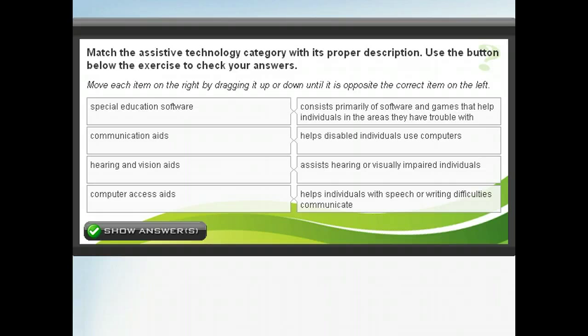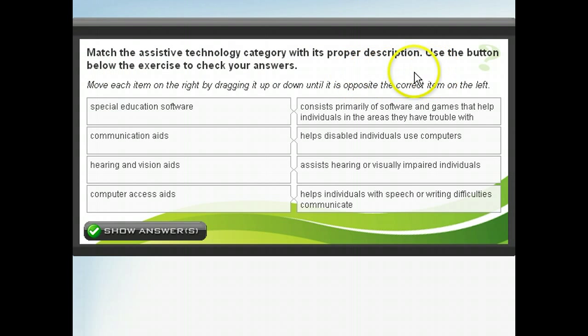Before we take a closer look at the four types of assistive technology, let's see if you can match them to their proper descriptions. Try this exercise, and then when you're ready, you can click next to learn about the different types of assistive technology.